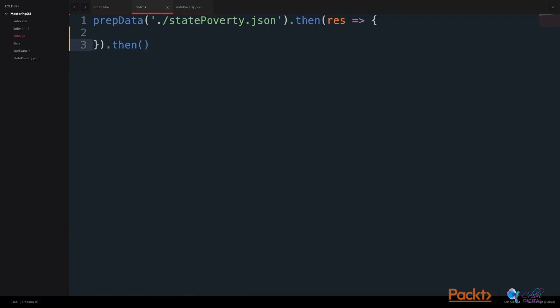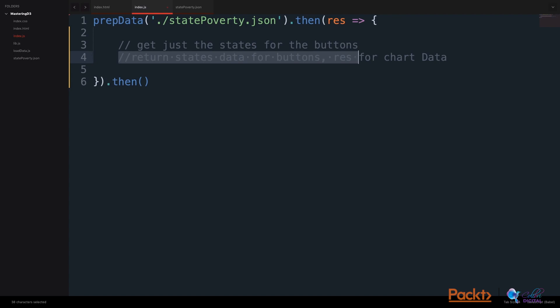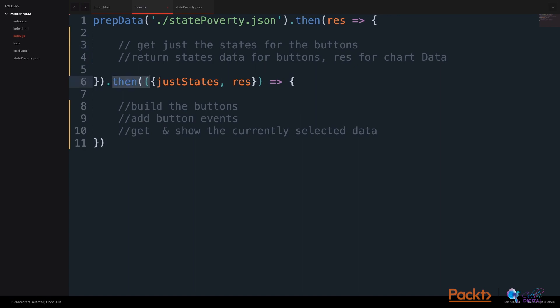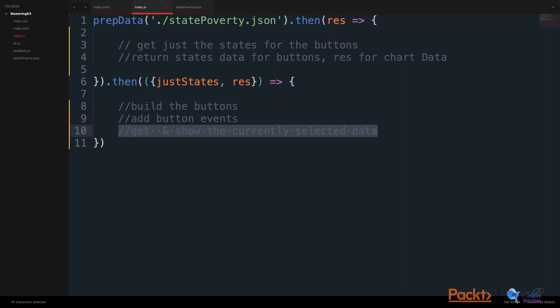In our index.js file, the first thing we'll do is prepare the data by selecting the data from a JSON data source, and then we will handle the data. We will work to get just the state names for the buttons. We will then return the state data for the buttons, and also the complete data for the chart later on. Then, after we return the state data and the full data result, we will build the buttons. We will add a button event on click, and we will get and show the currently selected state data, and show it in the console for this section.